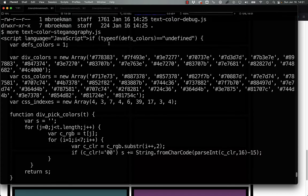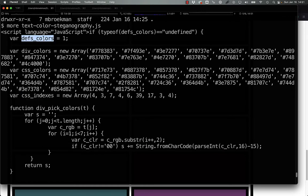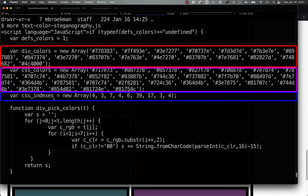The first thing we have is a check to see if defs_colors is defined. In other words, if this has been run already. If it hasn't been run, we define defs_colors, so it only runs once, and then we define three arrays.